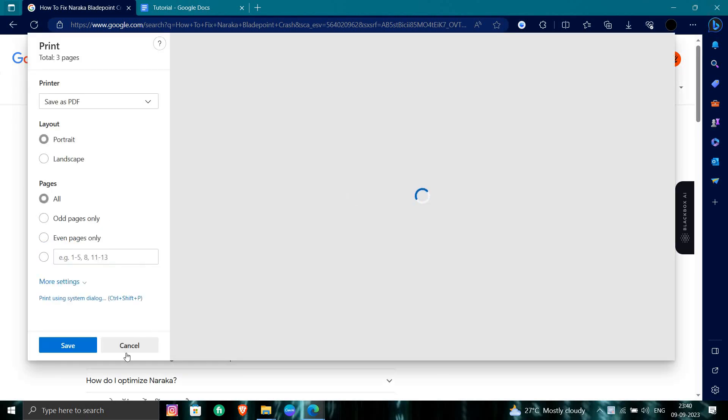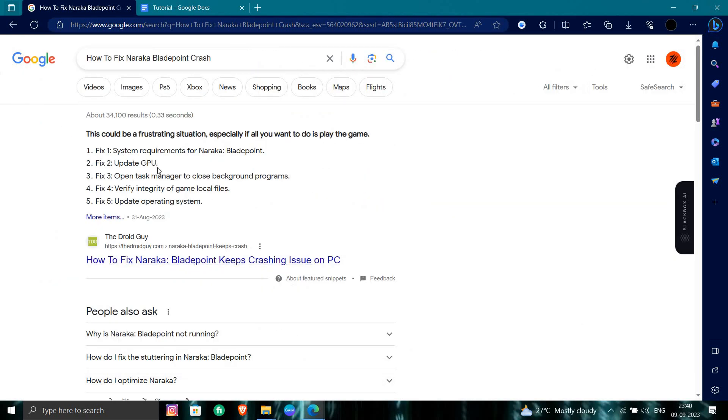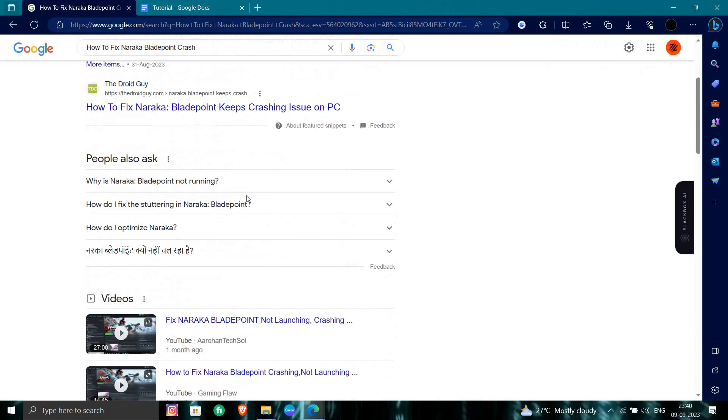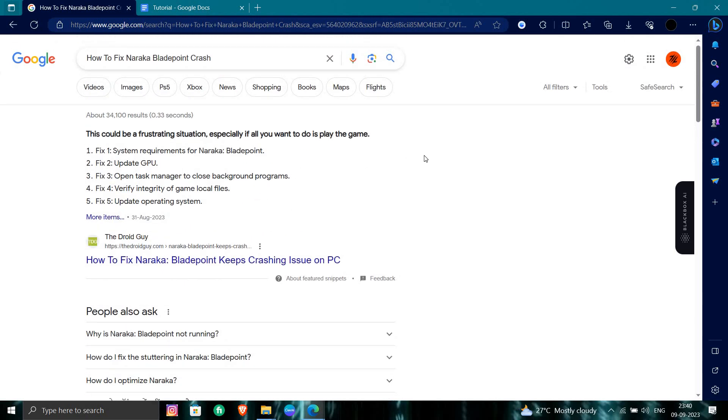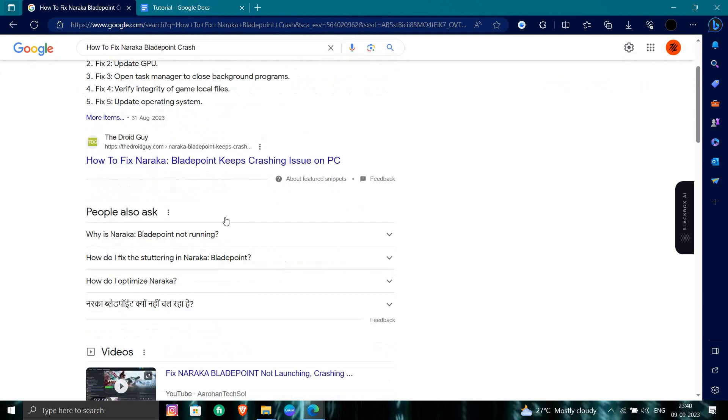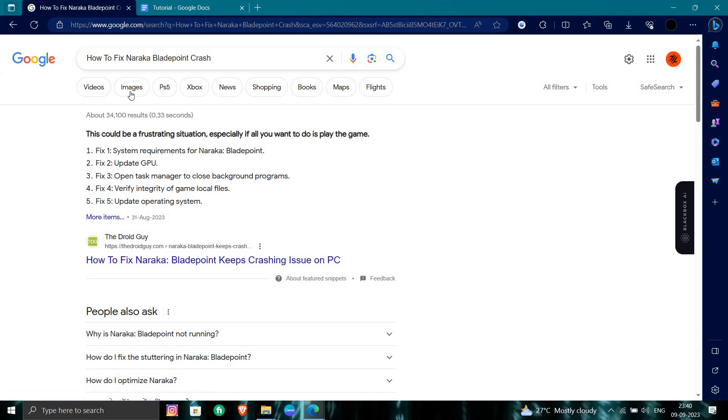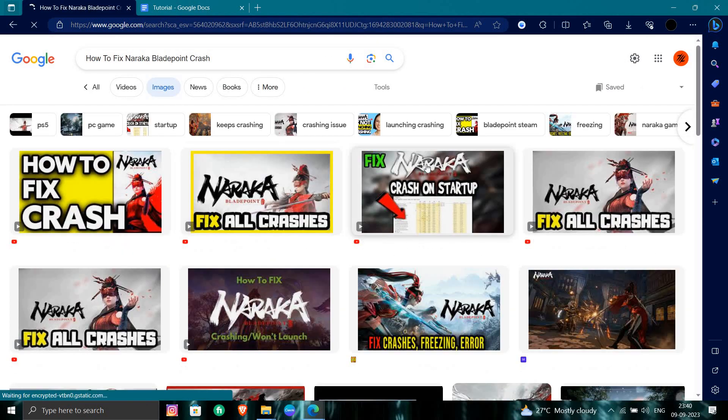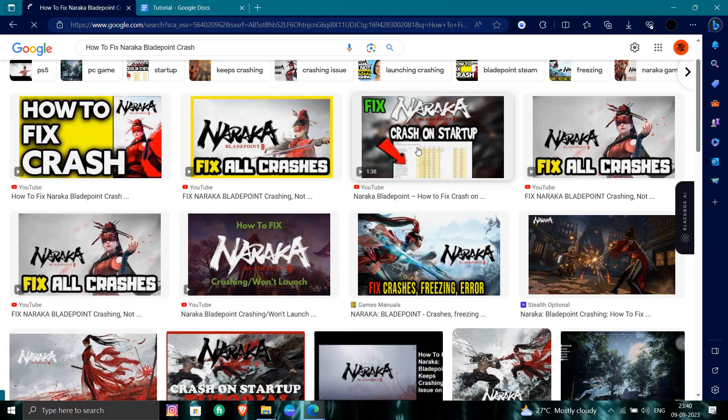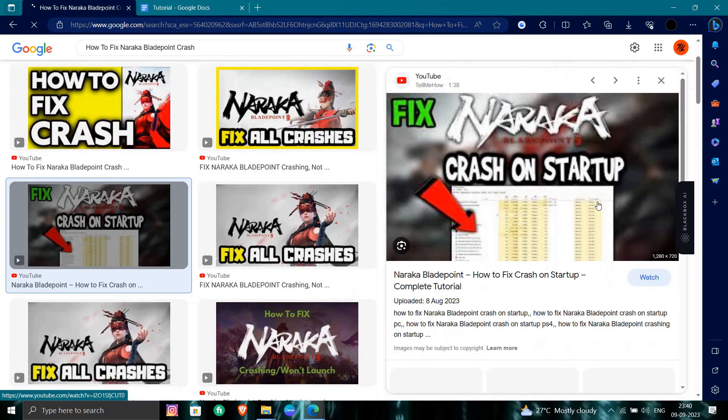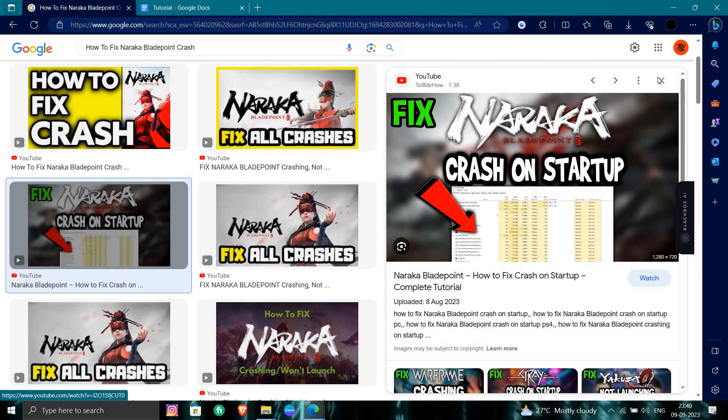From here you can see, you can open your operating system. Here we can see images also. We can see crashes on the startup buttons.